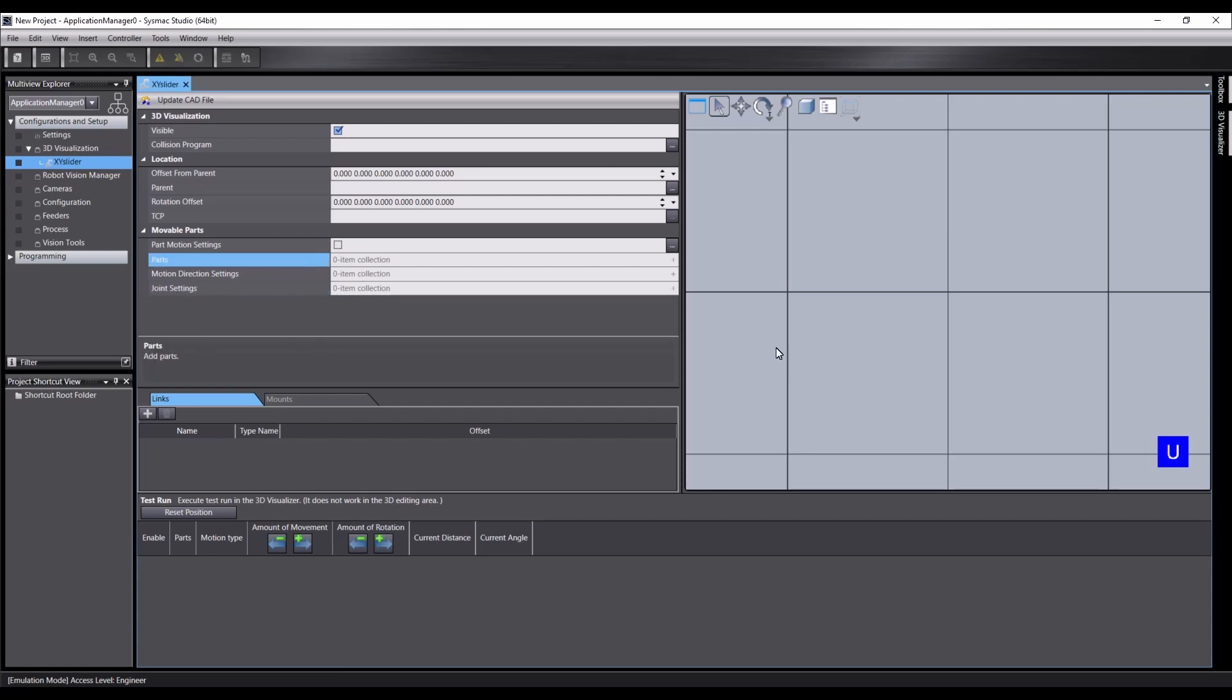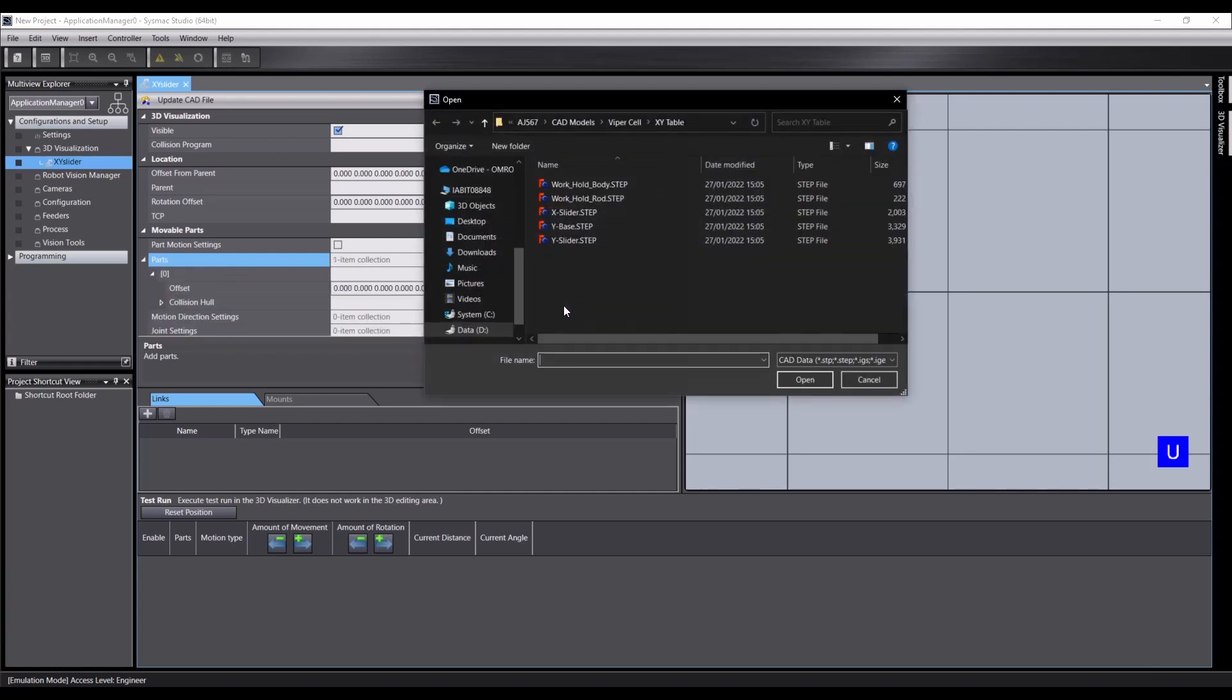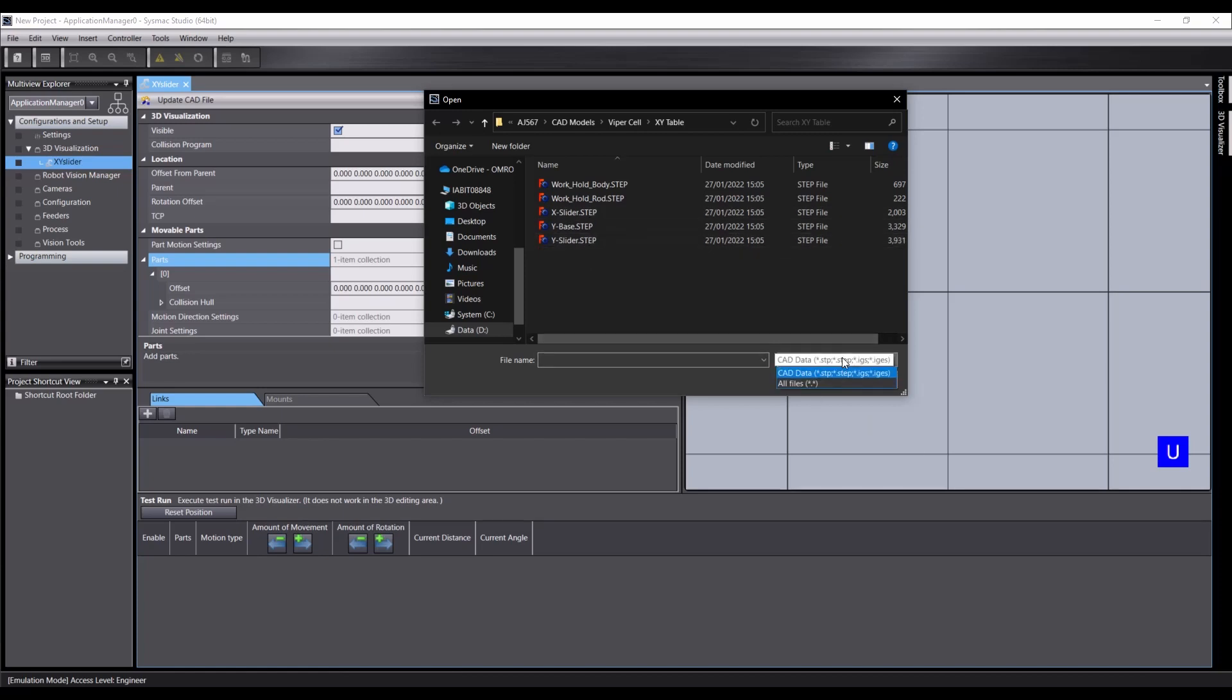So if we click on the plus sign on the left of parts, we can then choose a step file for our CAD. And here's a filter. You can see we can take STP, STEP, IGS or IGS.